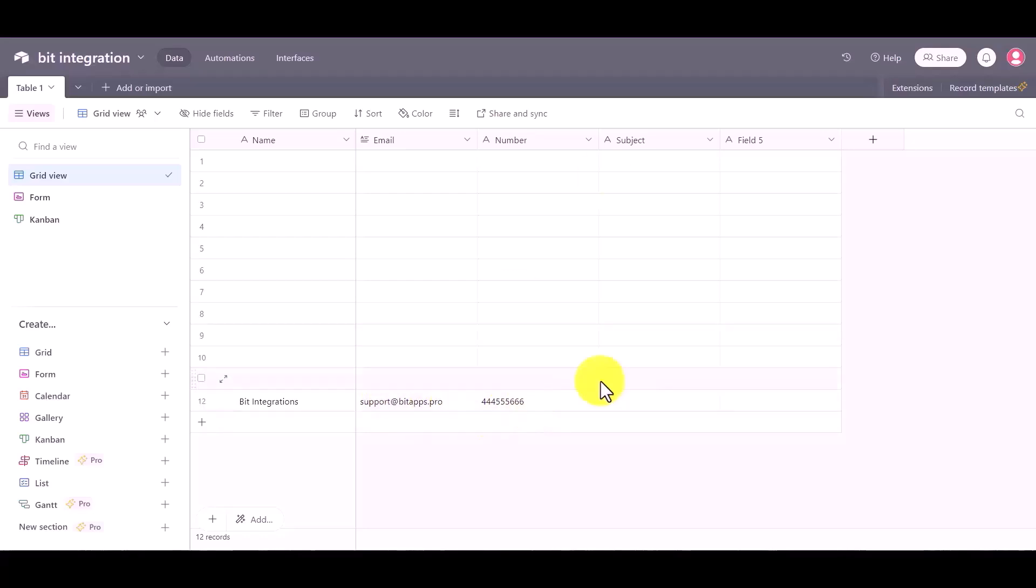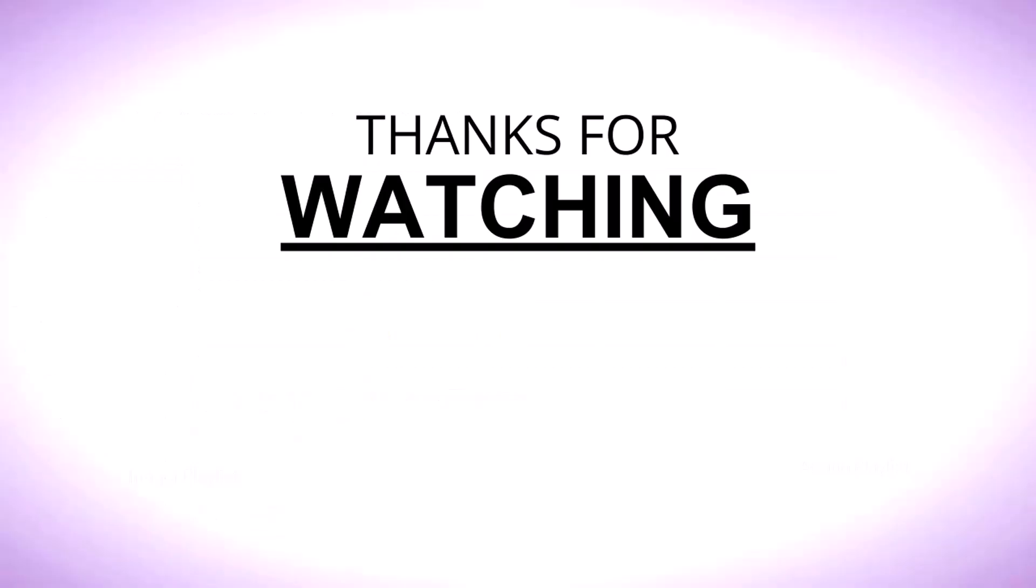And you can see the data came successfully in the Airtable. Thanks for watching.